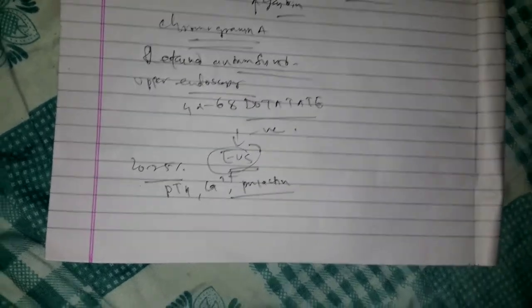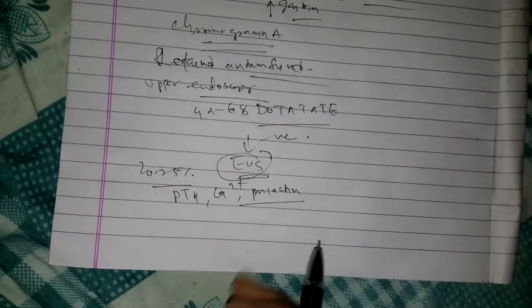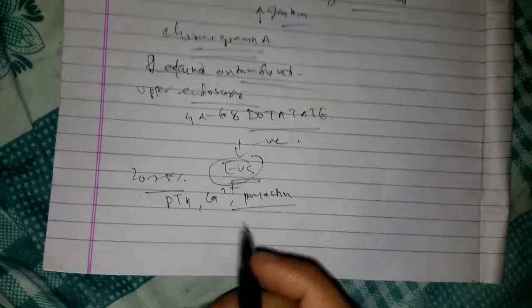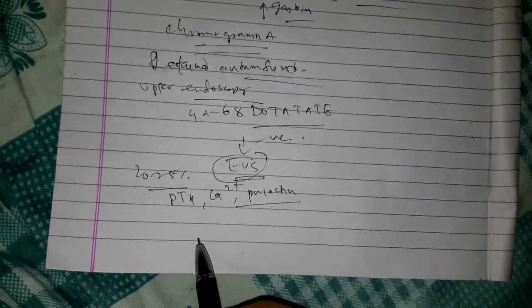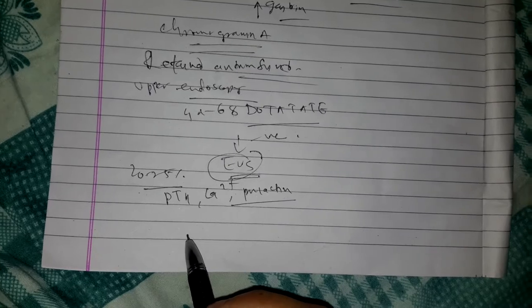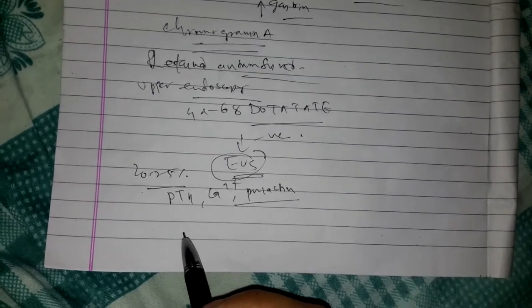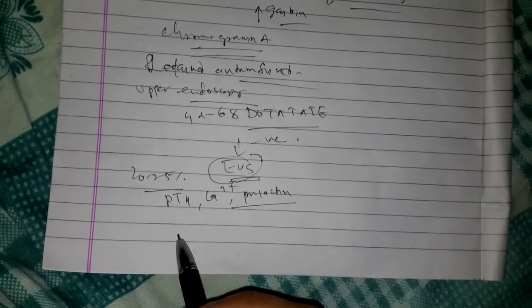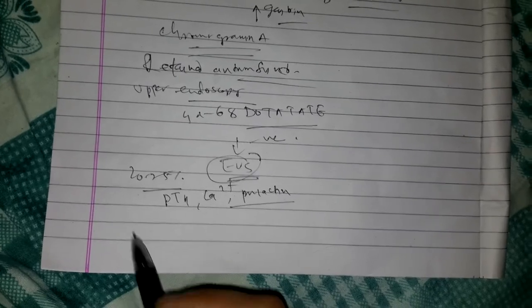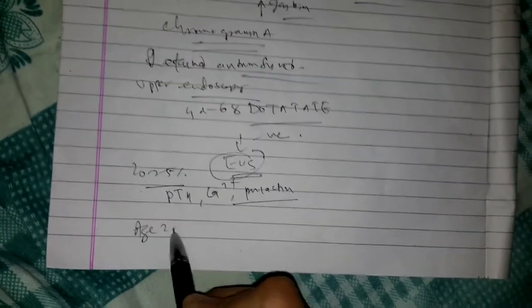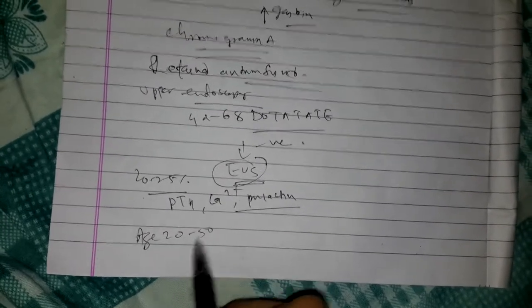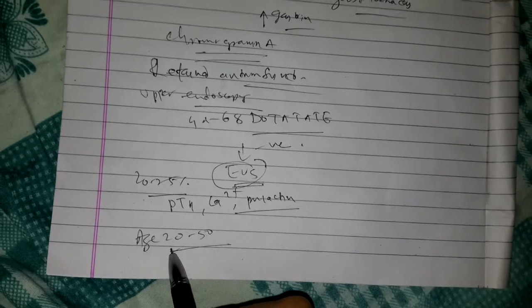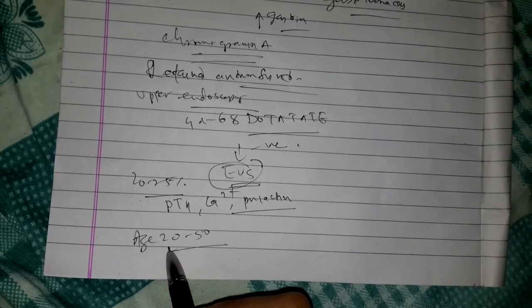Now let's summarize. Zollinger-Ellison syndrome is caused by secretion of gastrin by duodenal or pancreatic neuroendocrine tumor, gastrinoma. Most patients are diagnosed between age 20 to 50 with higher incidence in men as compared to women.